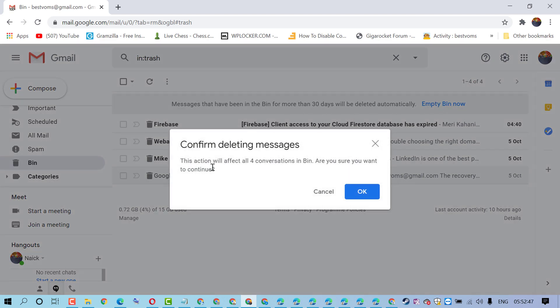This action will affect all conversations in bin. If you are sure, click on OK.